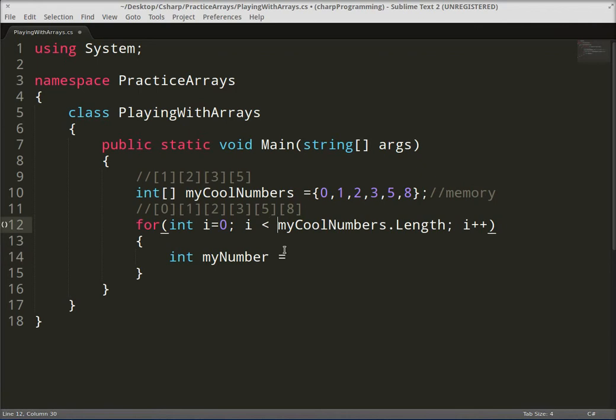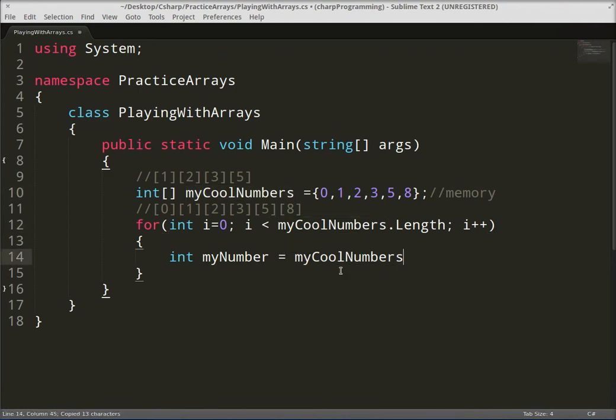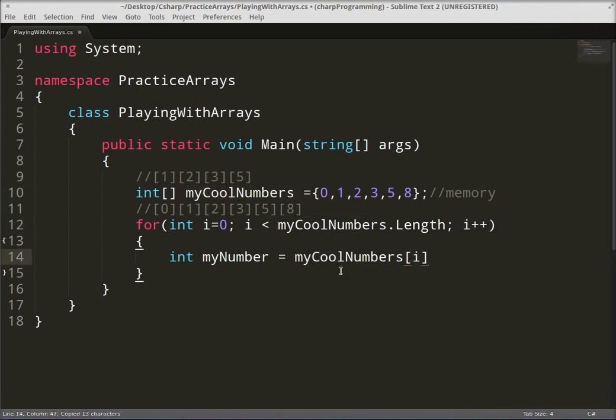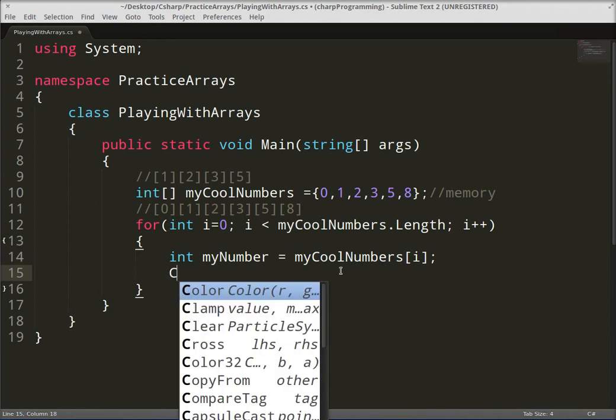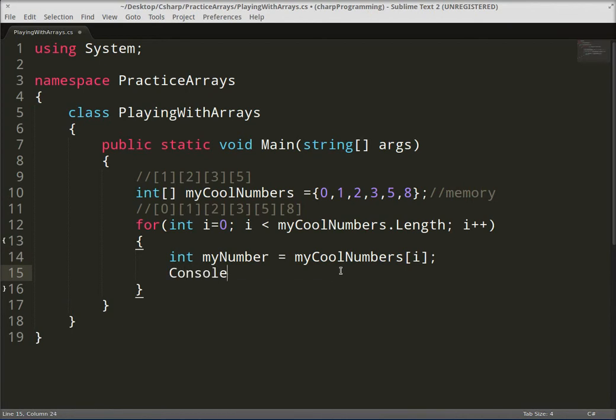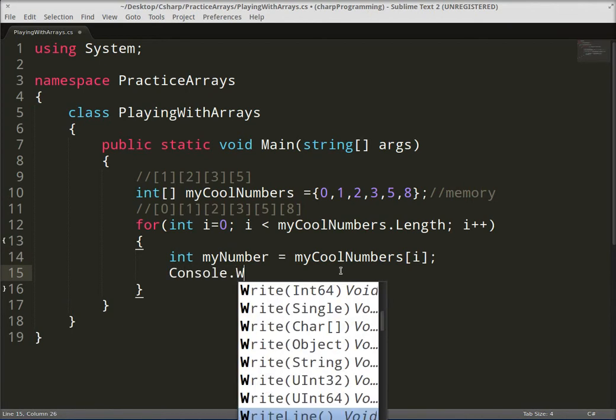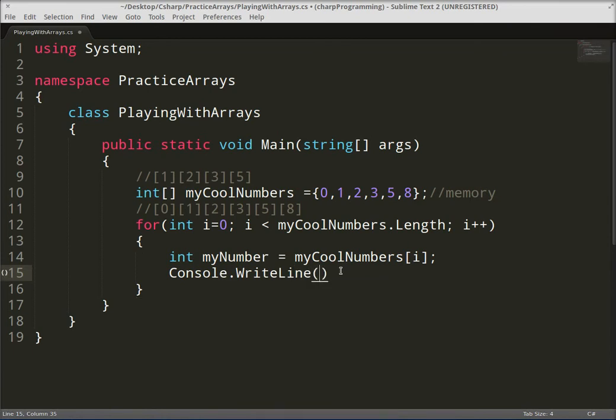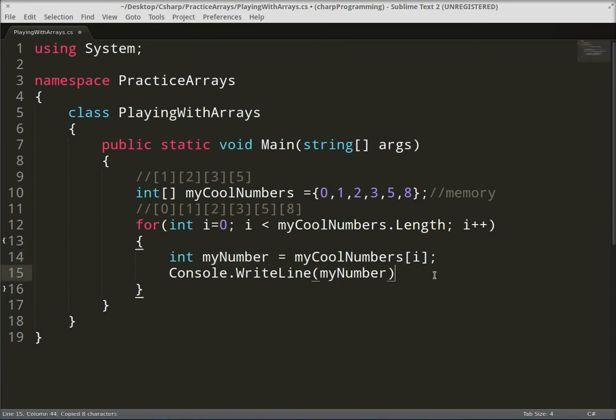Dot WriteLine, and then we're gonna go ahead and put our number in there, boom, myNumber. So what this is doing, it's looping through the size of the array, right, length myCoolNumbers, so it's looping through here six times.